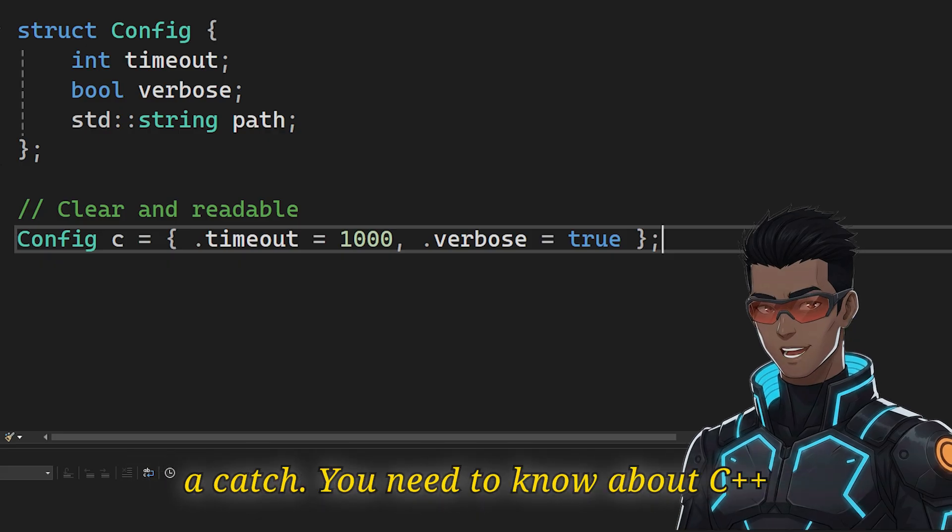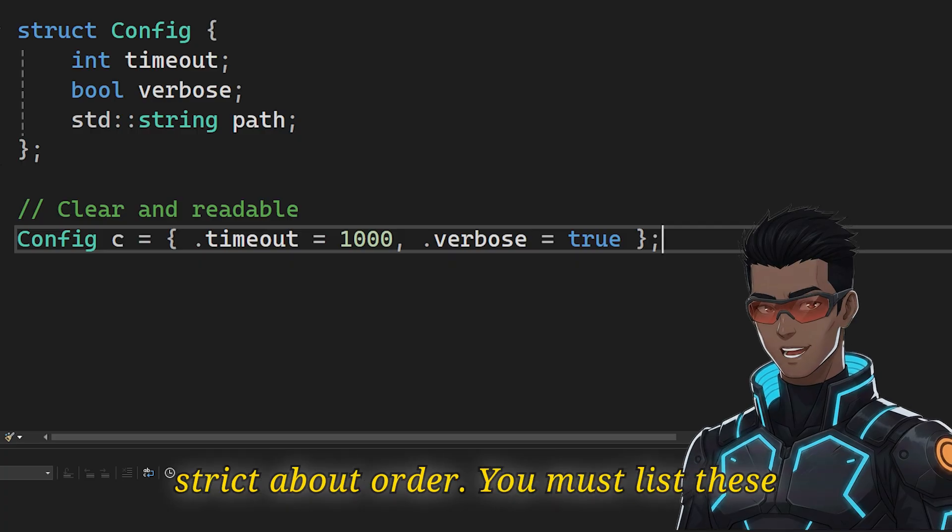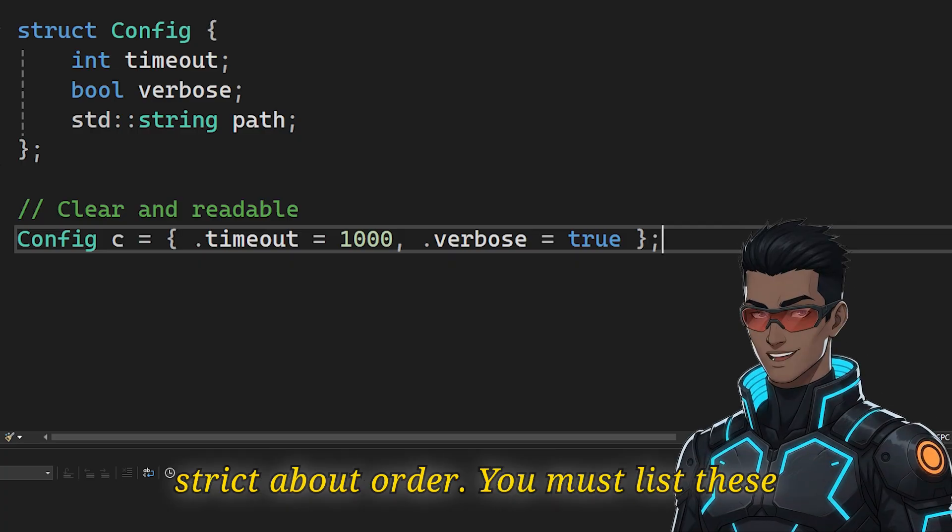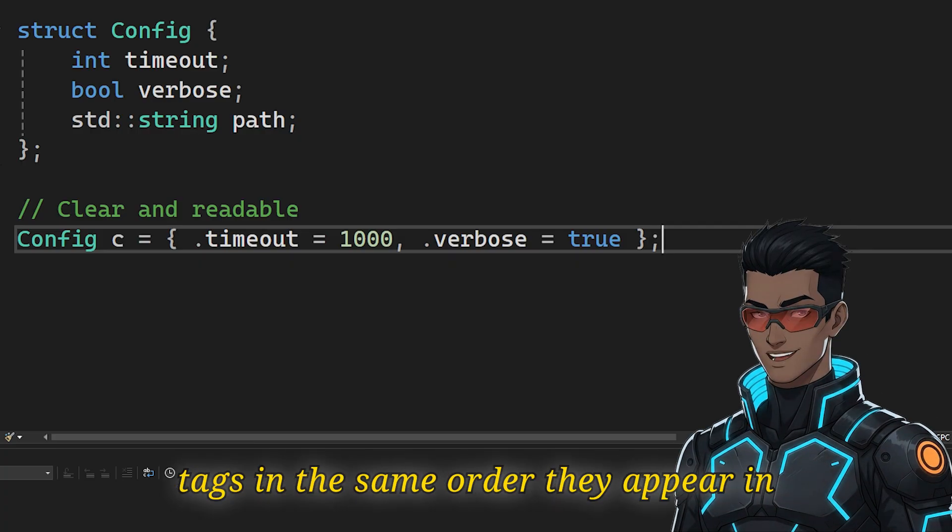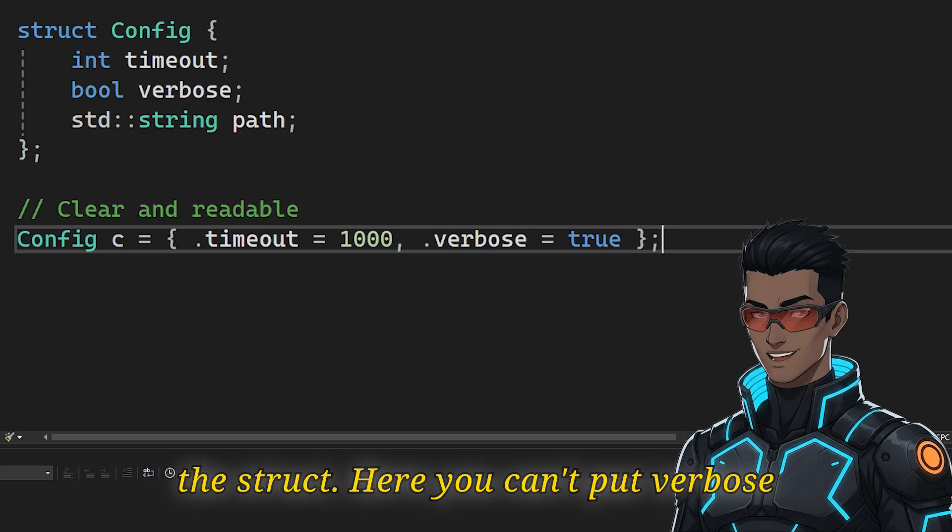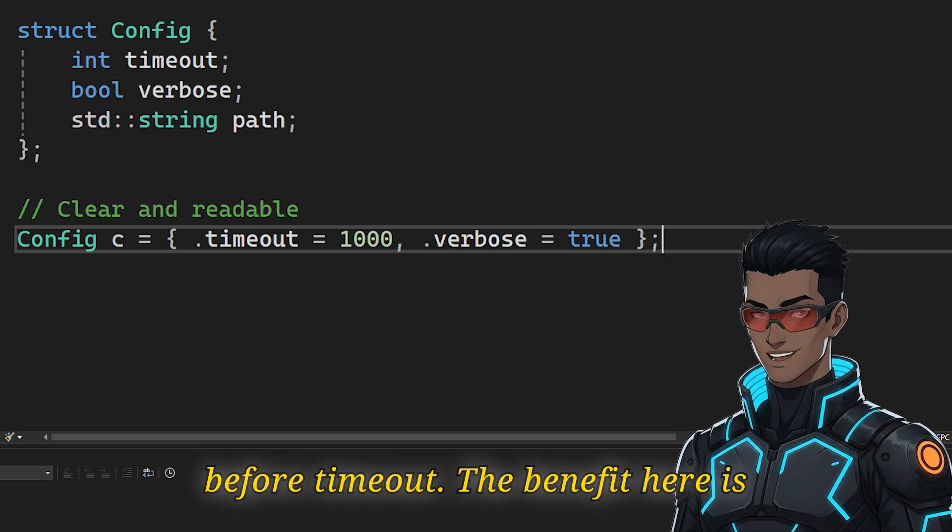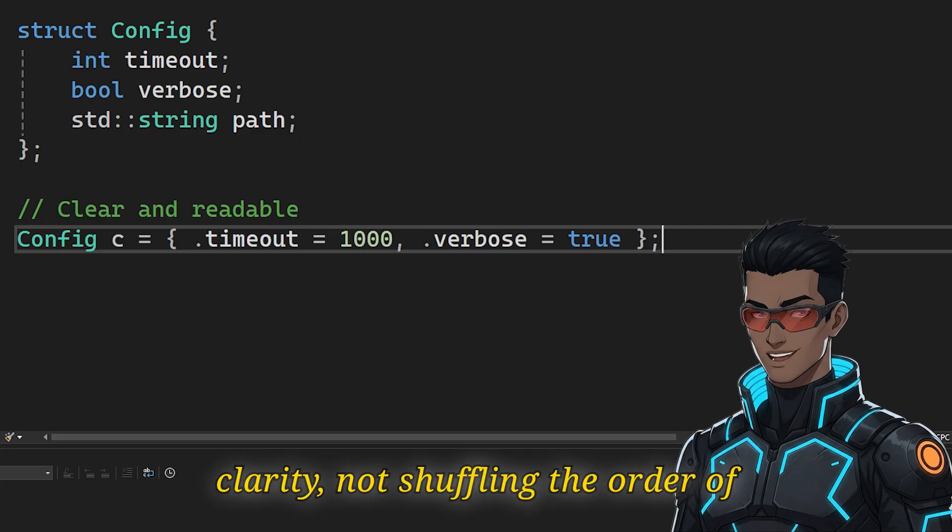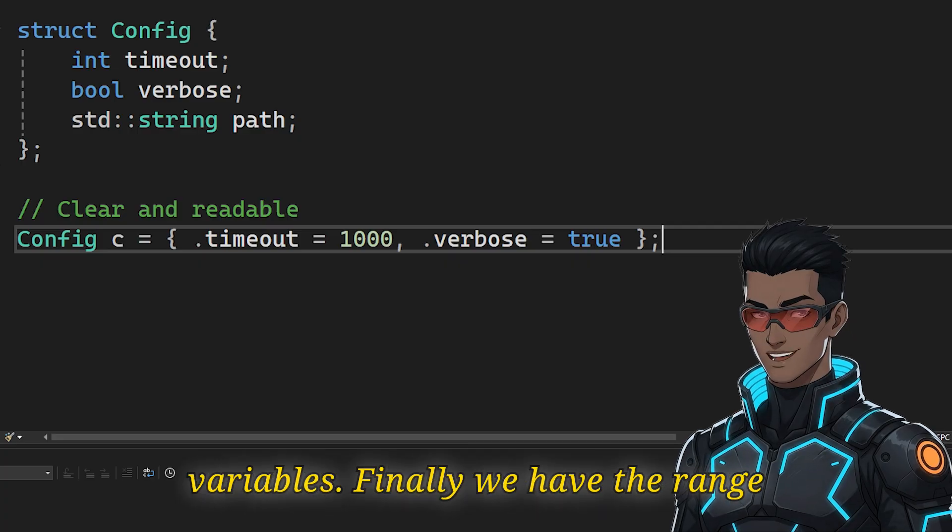But there is a catch you need to know about. C++ is strict about order. You must list these tags in the same order they appear in the struct. Here you can't put verbals before timeout. The benefit here is clarity, not shuffling the order of variables.